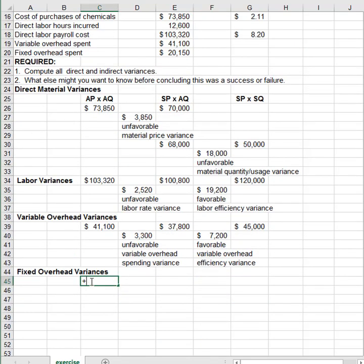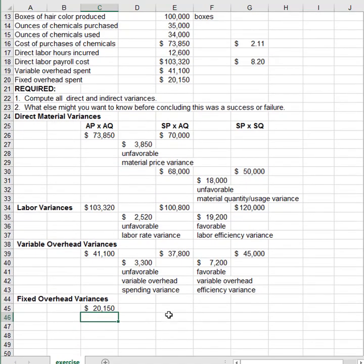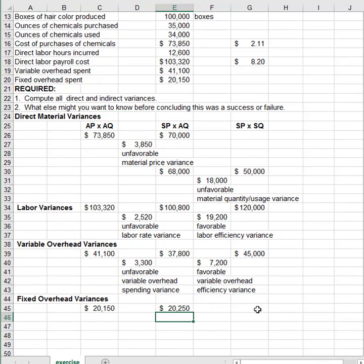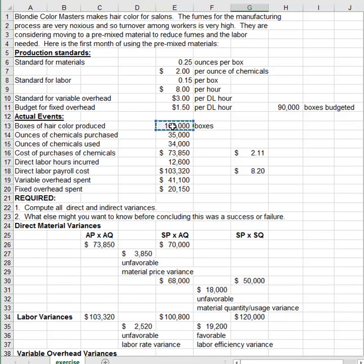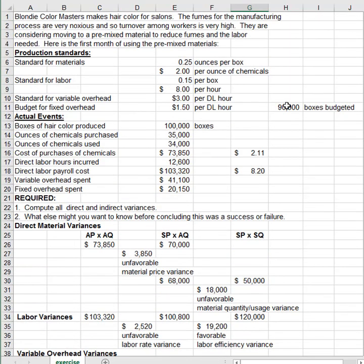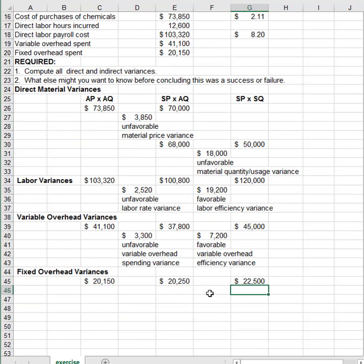For fixed overhead variances, we put what was actually incurred on the left. The middle term uses the static budget — the total amount we expected fixed overhead to be at the start of the year: 90,000 boxes times the labor hours per box times the rate per labor hour. On the right, what's applied to work in process is actual units created times 0.15 times $1.50. The difference between the middle and right terms is the difference between planned volume and actual volume — that's why it's called the volume variance.